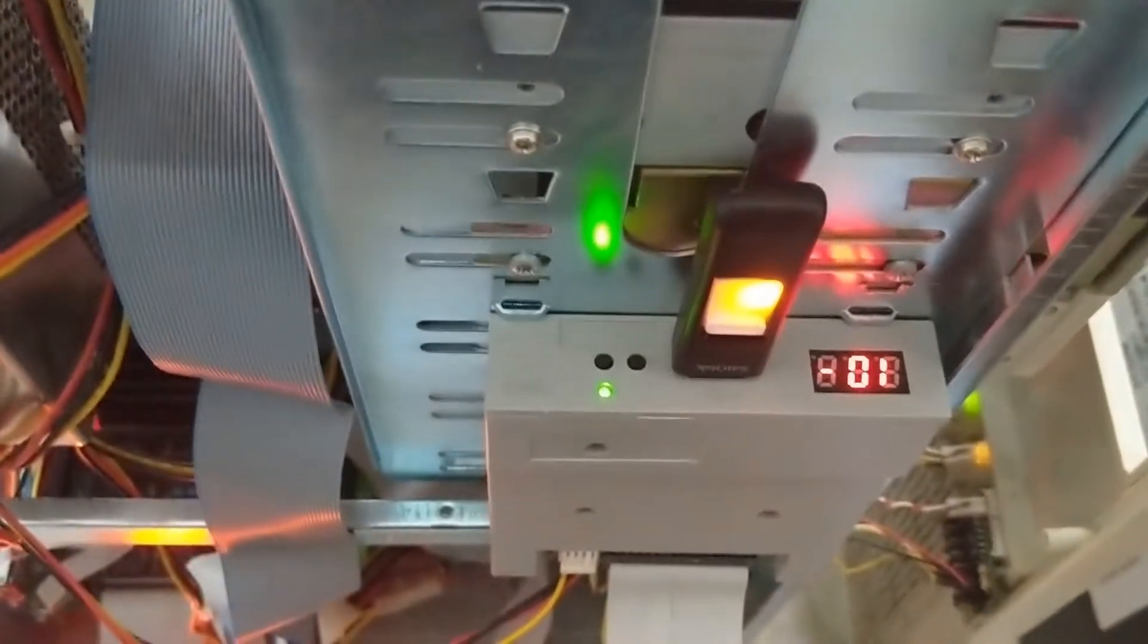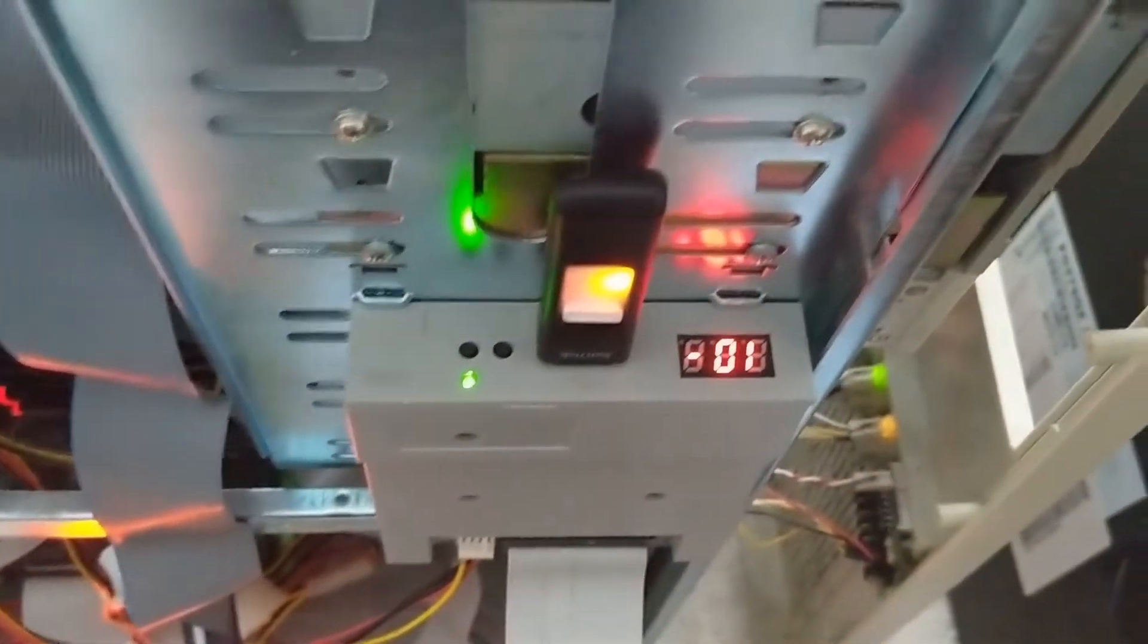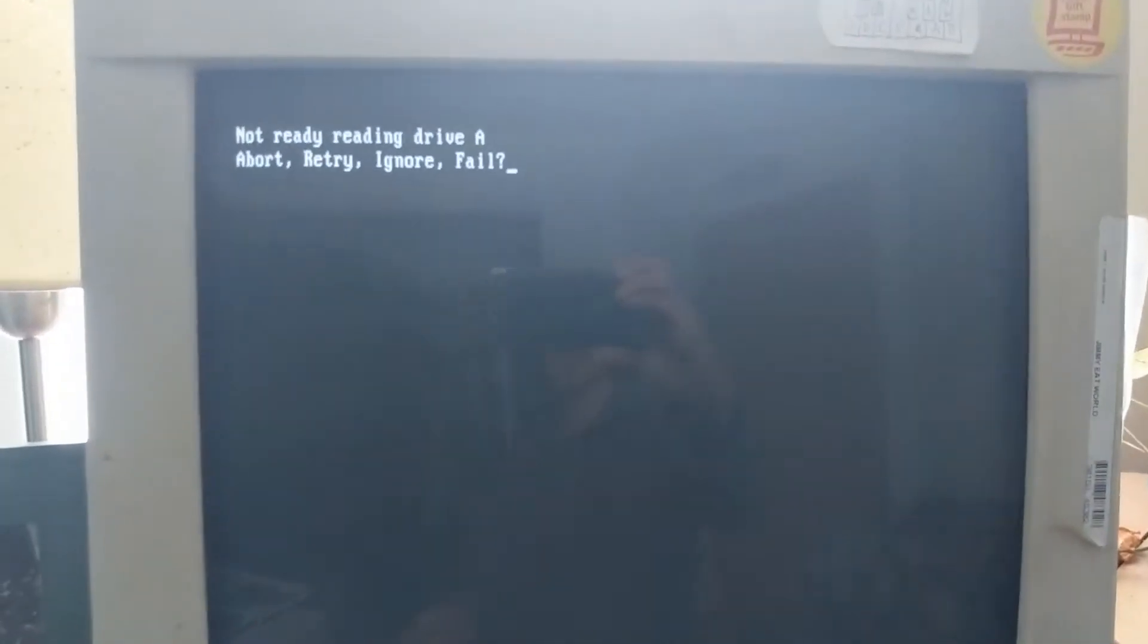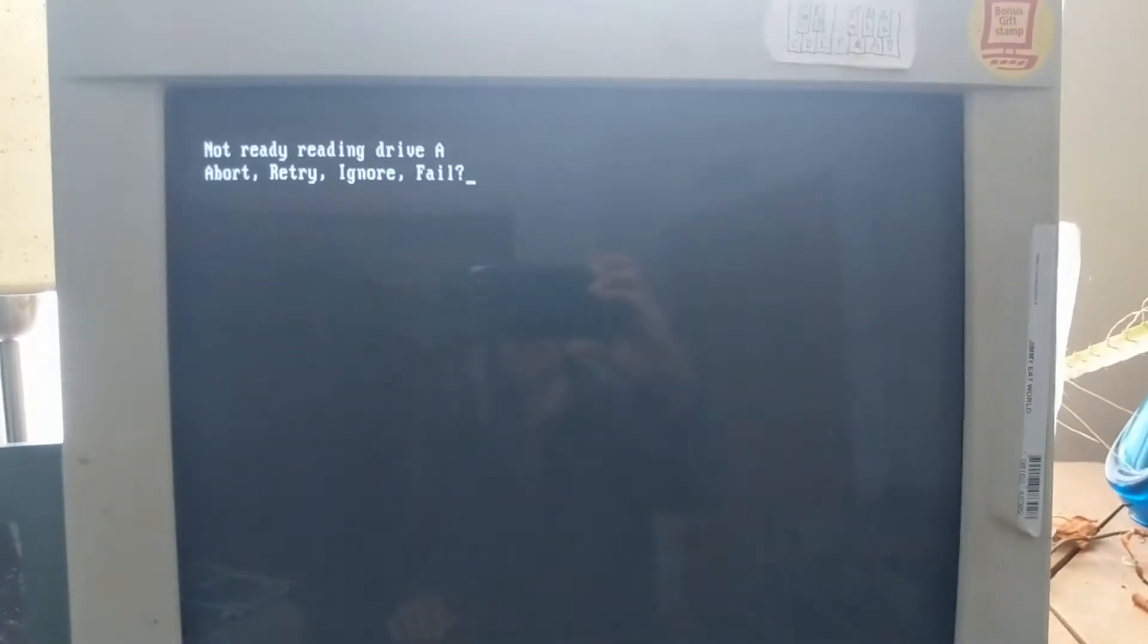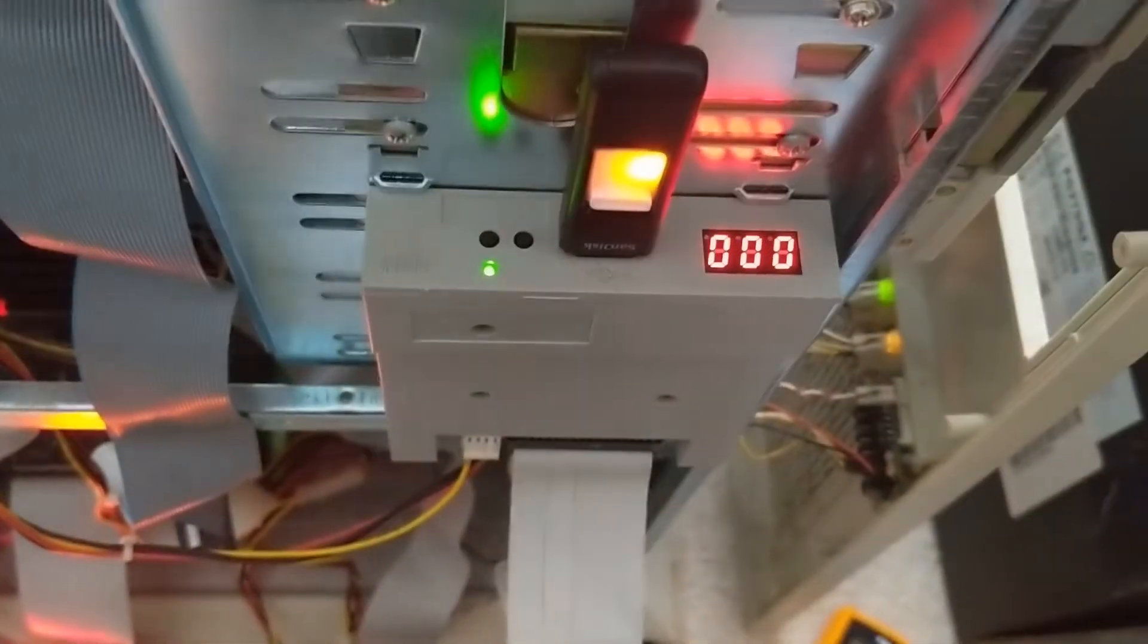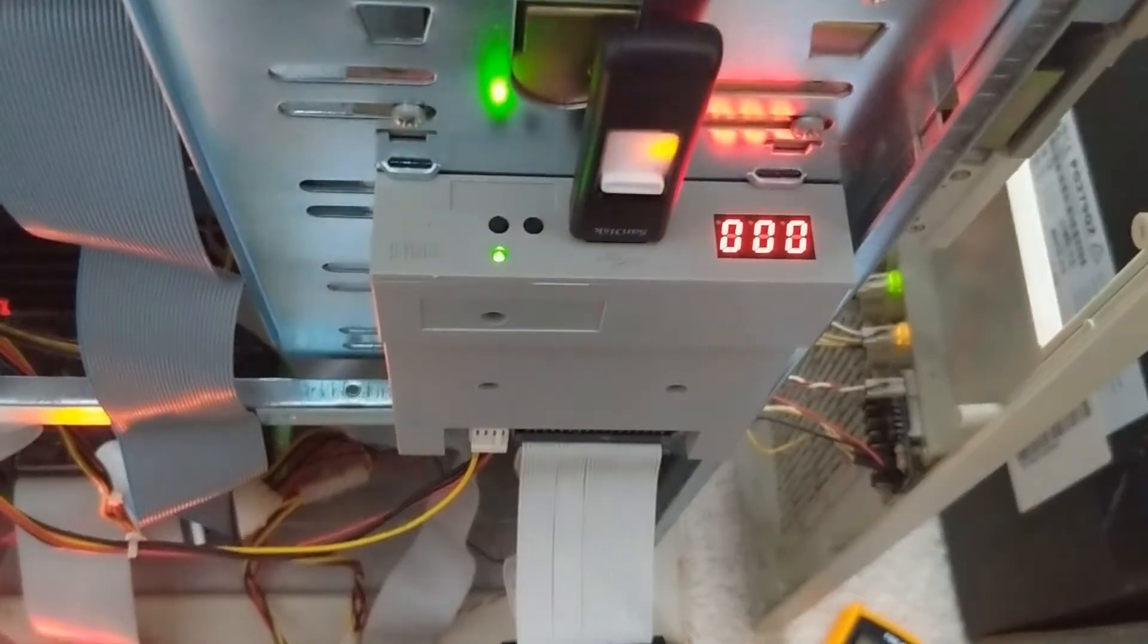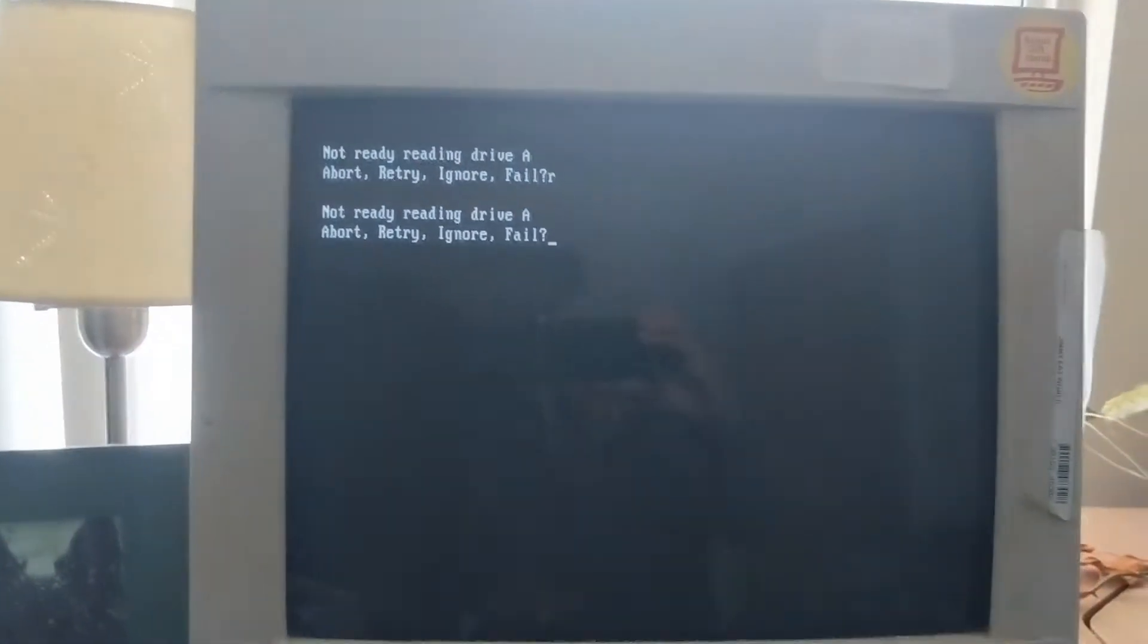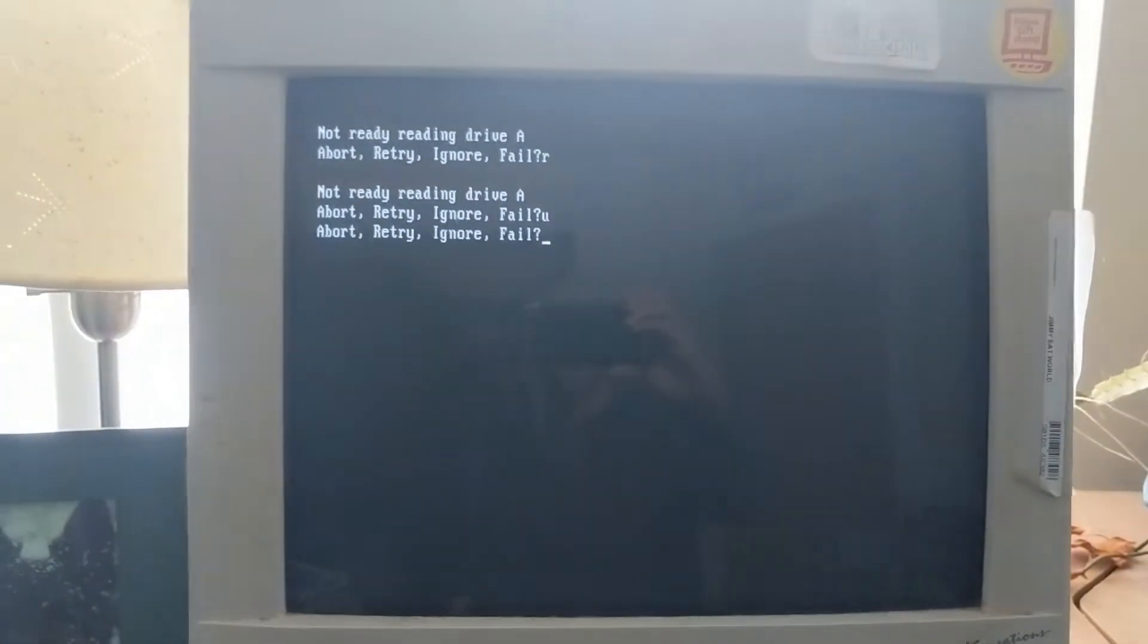Leave the disk in the drive. And this. Not ready. Reading drive A. Abort, retry, ignore, fail. Retry. Ignore?